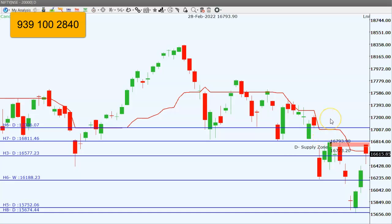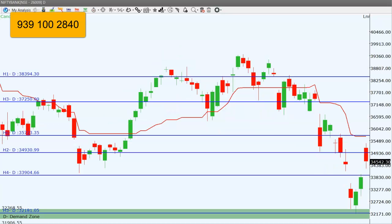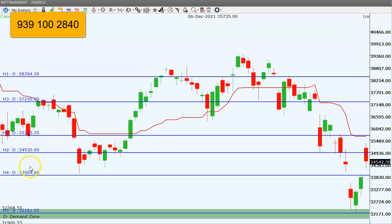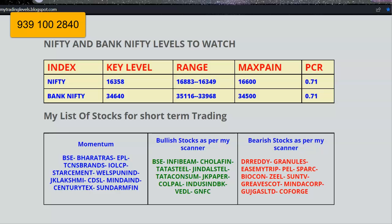This way we can plan on a positional basis. Bank Nifty also opened with a gap up, and price rejected at the higher side and closed at 34,542. Now 33,900 will act as support and 35,720 will act as resistance for coming days. These two levels are very important, so we have to monitor them. The key level for Nifty is 16,358 and for Bank Nifty it is 34,640.